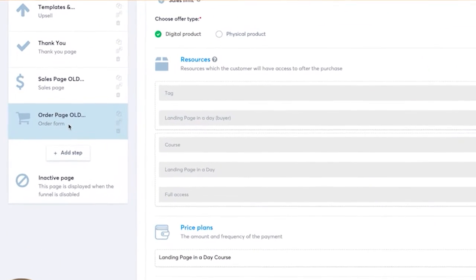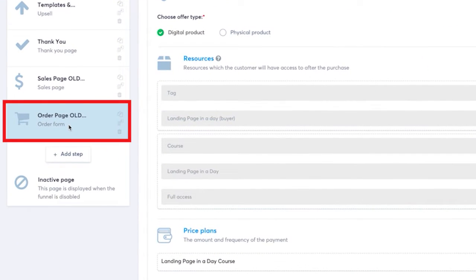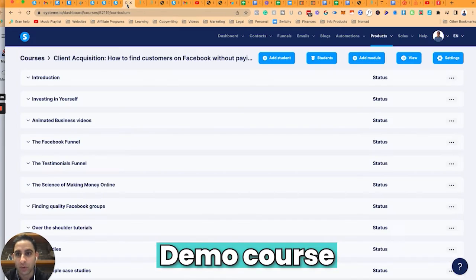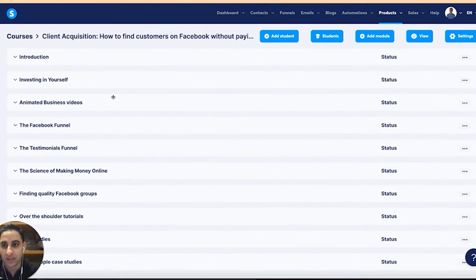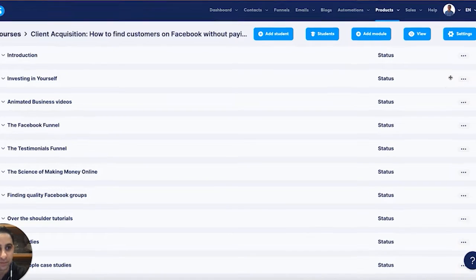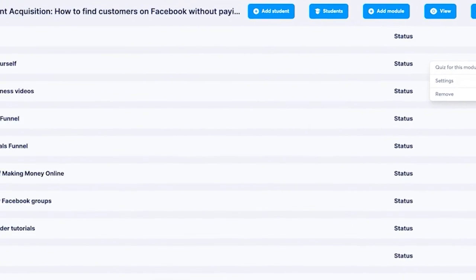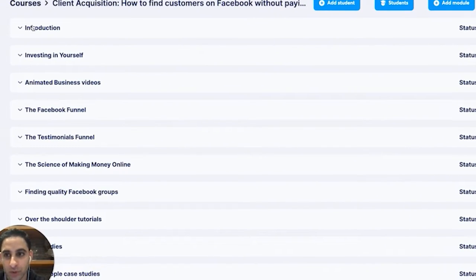So I'm going to use an order form that I'm no longer using because it was an old order form. And I'm going to use a demo course, which is Client Acquisition, just because I have a lot of modules here. You'll notice when you look at the modules, each one of these is its own standalone module.